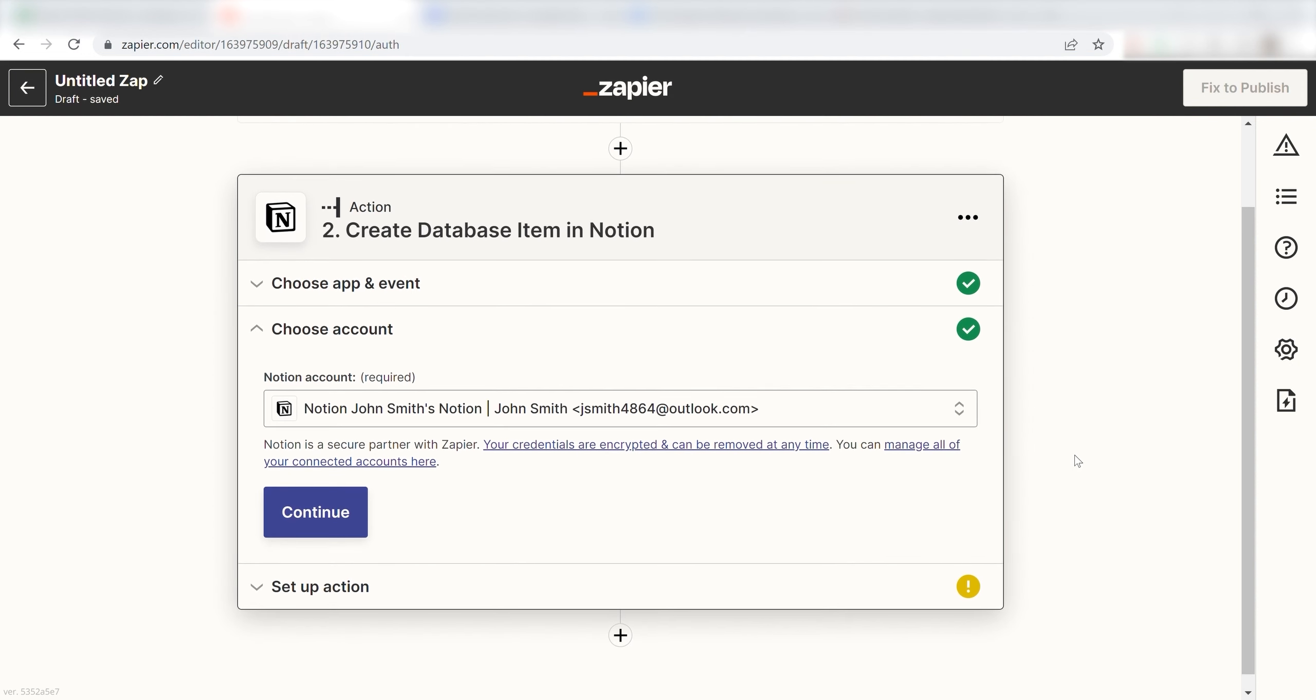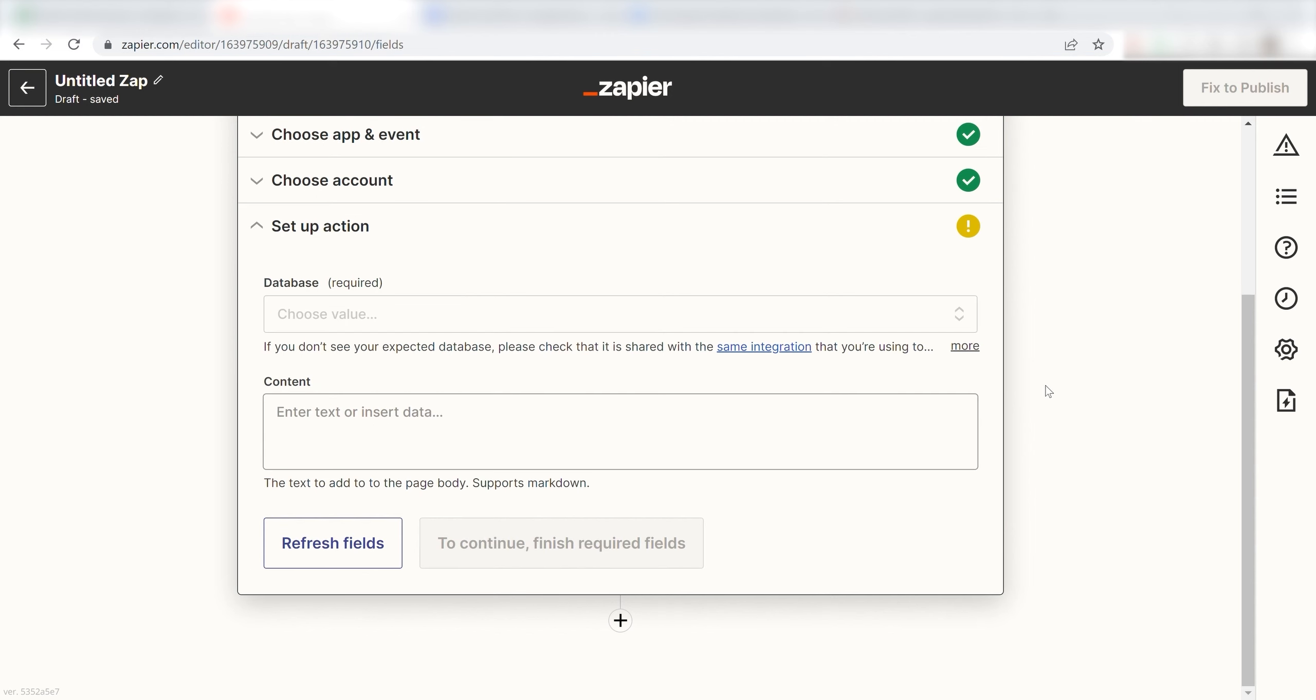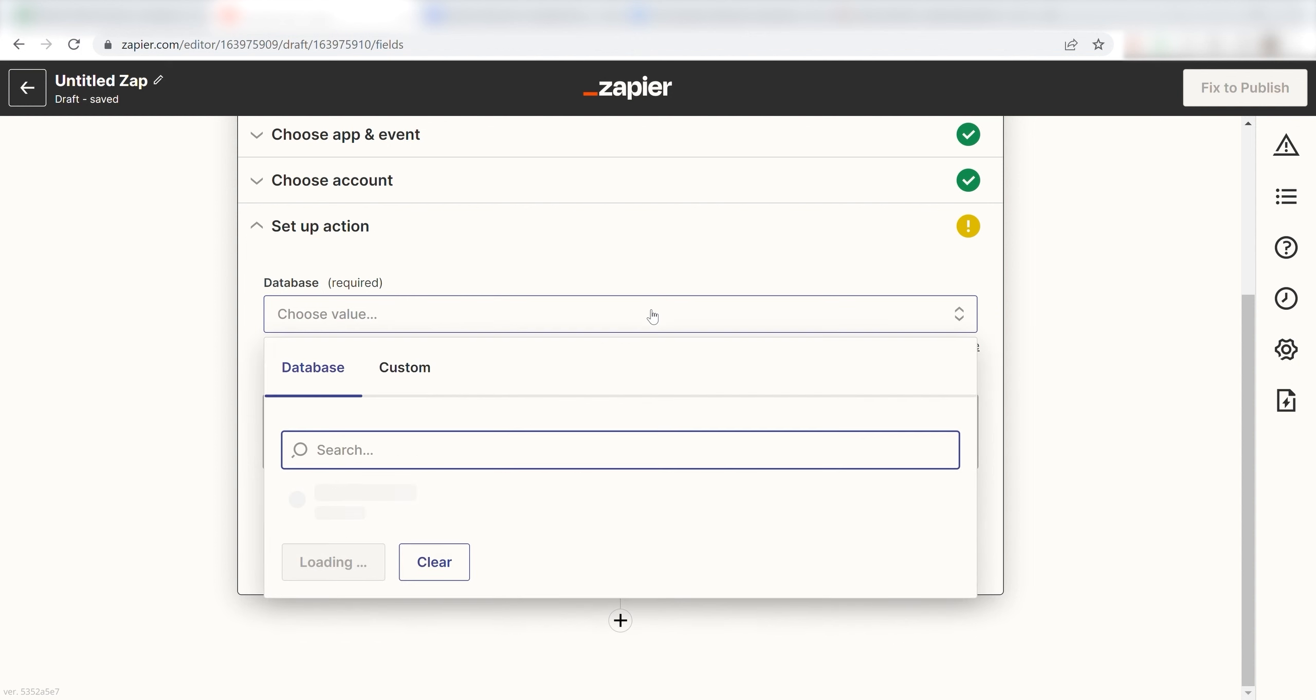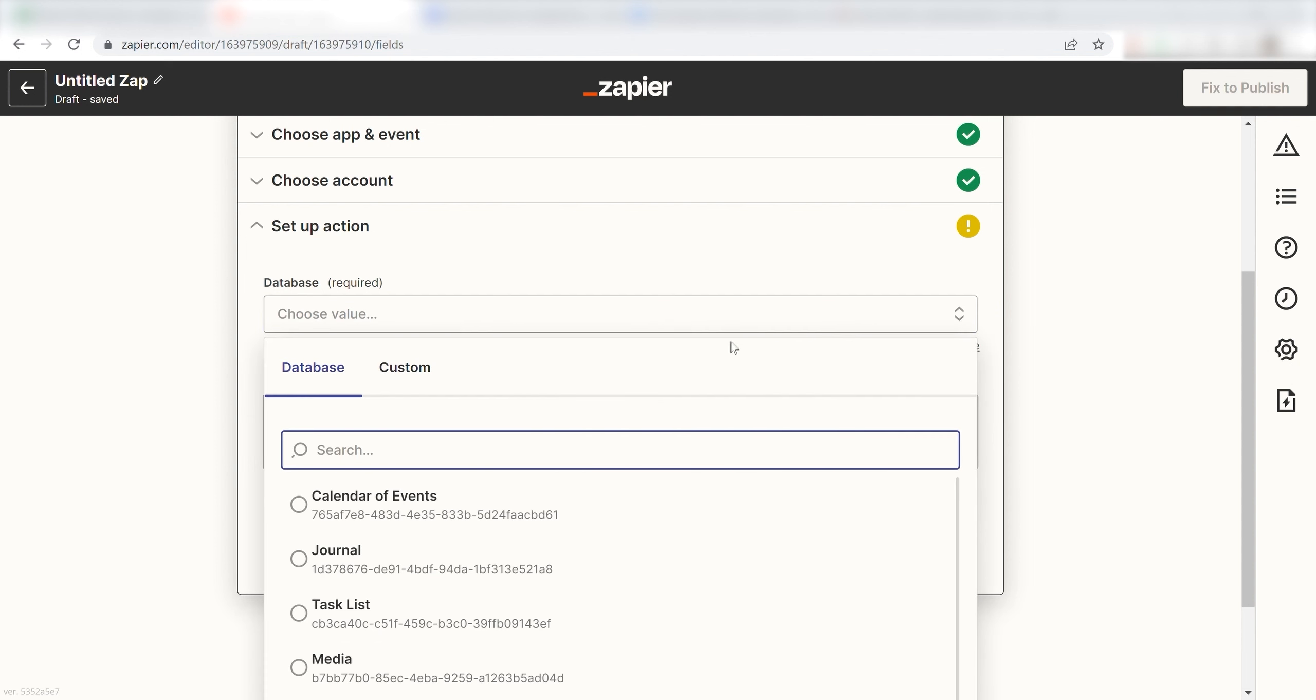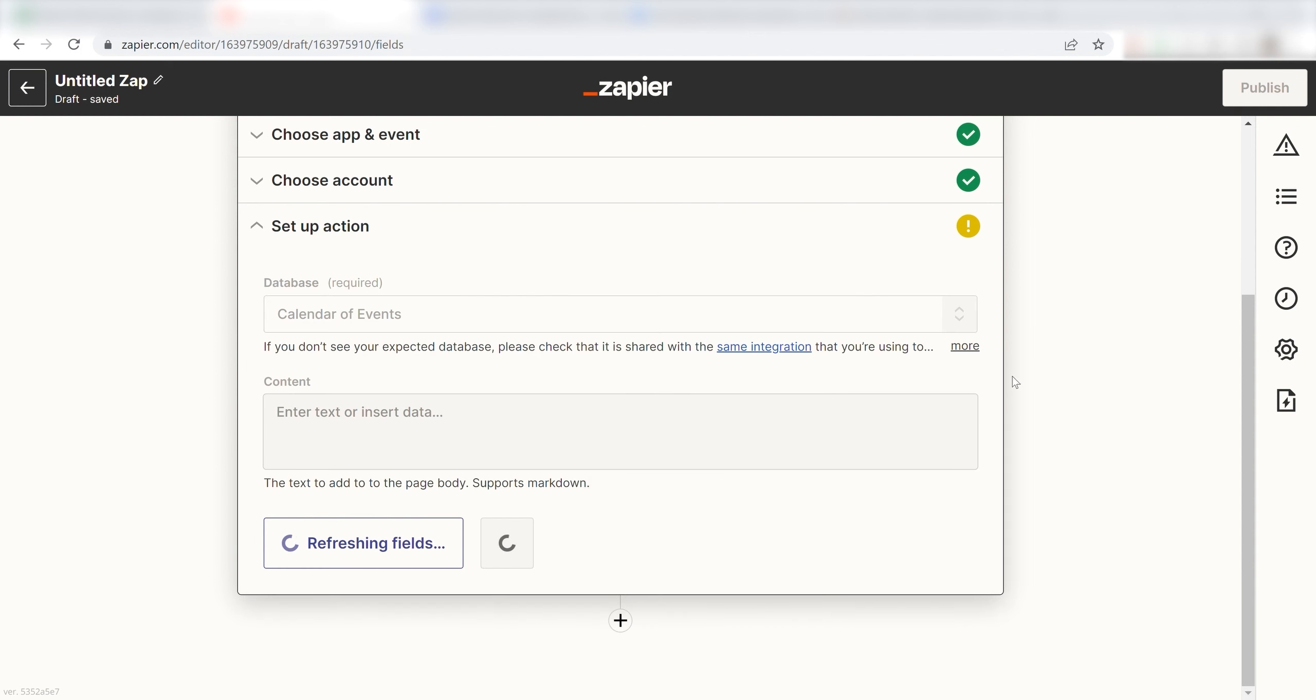Click Continue and it's time to assign our trigger app's data into the Action Apps field. First, pick the database you want your data to appear on. I'm going to click Calendar of Events.